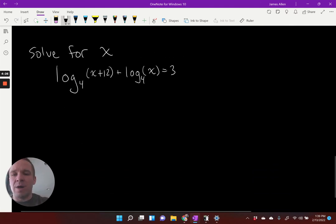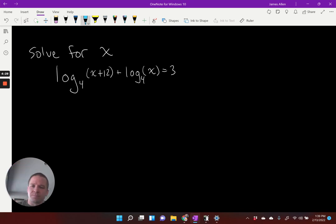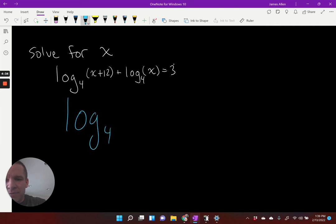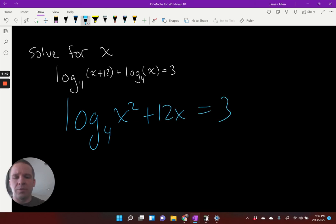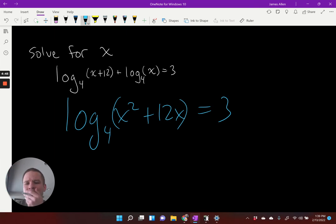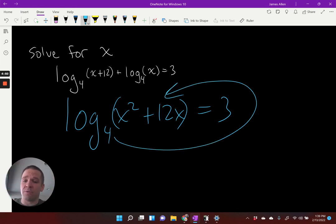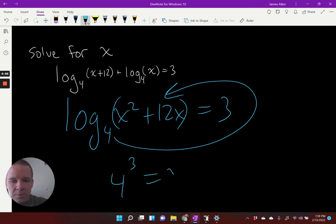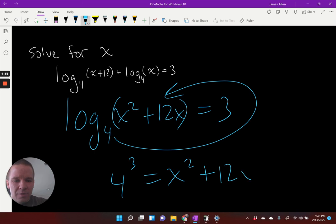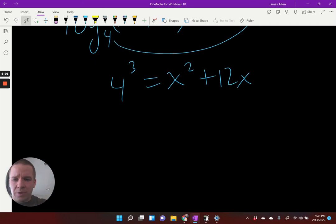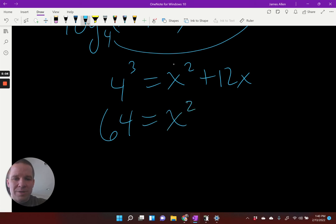Last problem — let's rock and roll. For this one, we've got addition going on again, so I can condense this into log base four of X squared plus 12 X, and that equals three. I can't use my one-to-one property, but I can rewrite this in exponential form — four to the third equals X squared plus 12 X. I can evaluate four to the third to be 64. This problem is just dope.